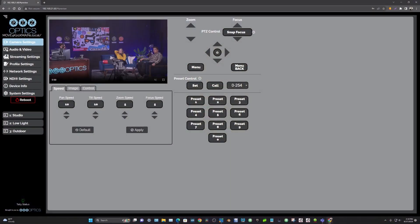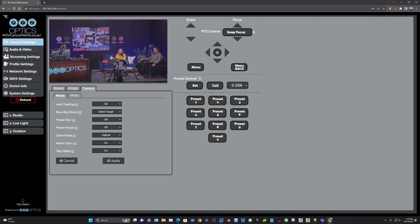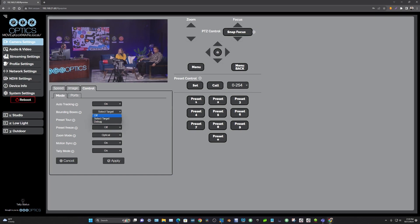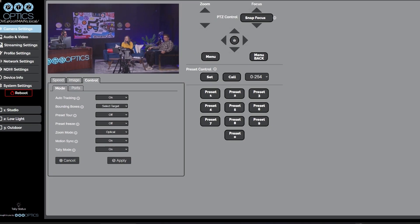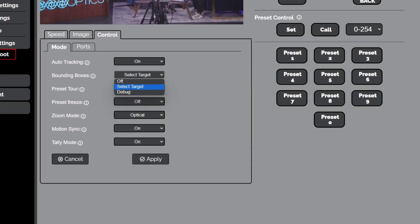A lot of our customers want to control their cameras remotely, right? It's a robotic camera. When we go to the control tab, we have the ability to turn auto tracking on and we have a couple of different options for bounding boxes. And so we're going to use the bounding boxes.